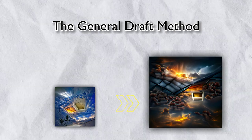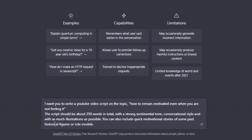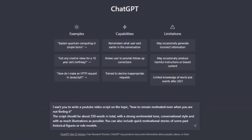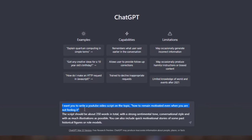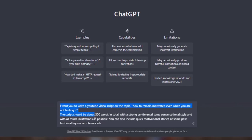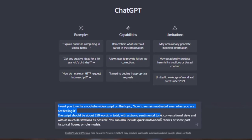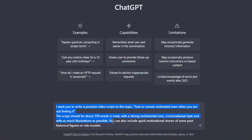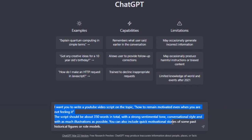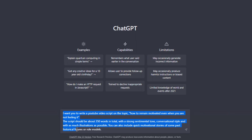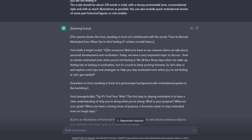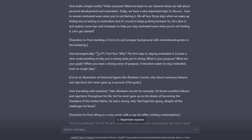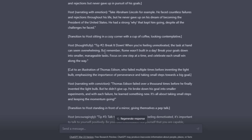The last method is the general draft method, which is the most popular way of writing YouTube video scripts with ChatGPT, but it's also the least effective method. In this case, you give ChatGPT prompts with context and specific instructions on the desired output format. For example, you could provide ChatGPT with a prompt like: I want you to write a YouTube video script on the topic, how to remain motivated even when you're not feeling it. The script should be about 350 words in total, with a strong sentimental tone, in a conversational style, and with as many illustrations as possible. You can also include quick motivational stories of some famous historical figures or role models. Based on my experience, this method has the highest likelihood of generating outputs that can be flagged as AI-generated content, or even plagiarized content that may have been copied from elsewhere. So it's important to be cautious when using this method to ensure that the content generated by ChatGPT is original and not flagged as potentially problematic.